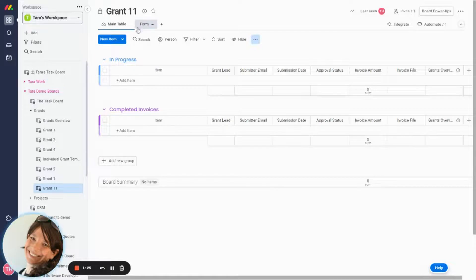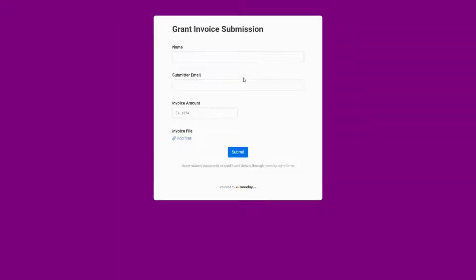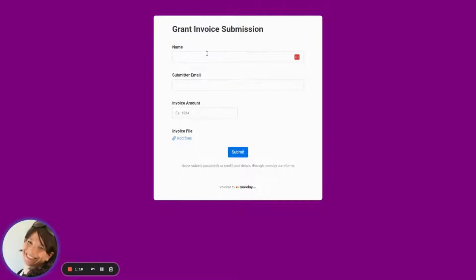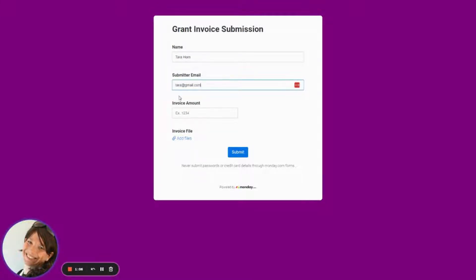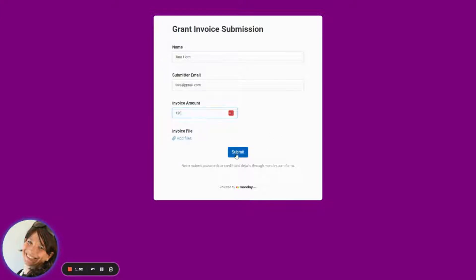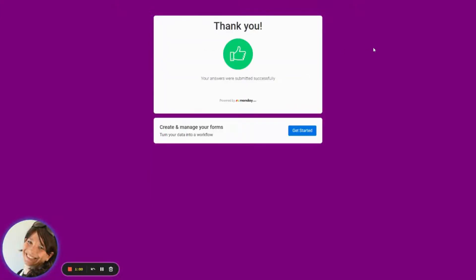So now I have a form that was set up and this form is set up so that way people who need to access it, like internal people, they're not necessarily working on the board, but they're just submitting their receipts. So here I'm just going to add in my name to show you the whole process. I'll just do the invoice amount, $120. And if I want, I can add files. Now I would click submit.